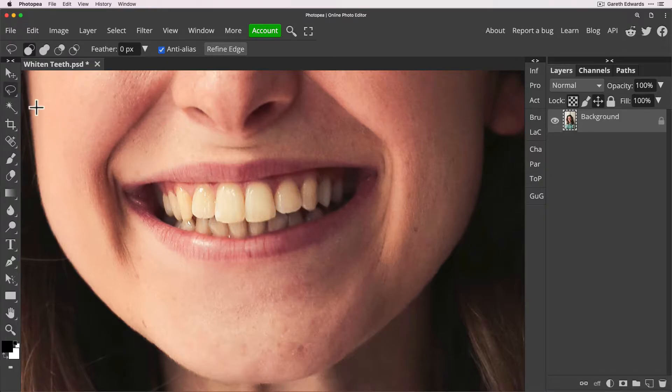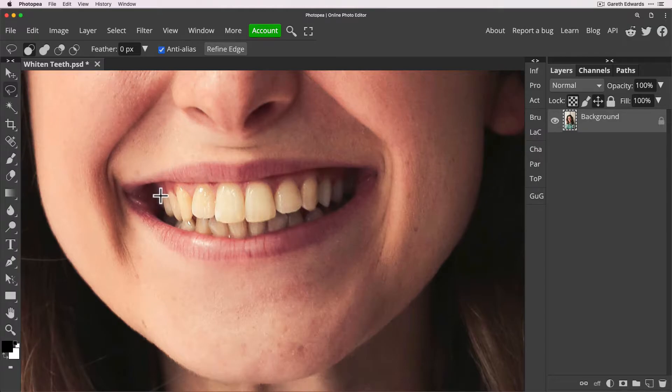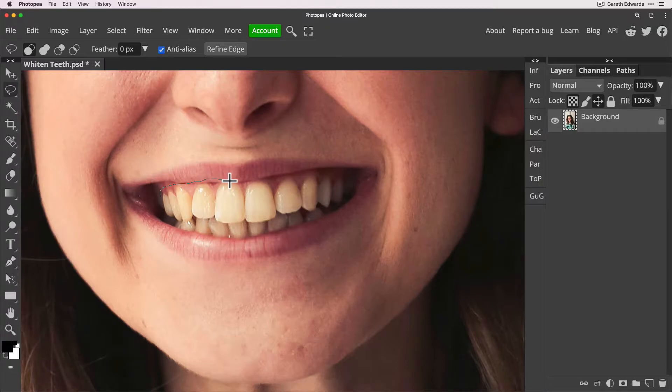So the first thing we need to do is create a rough selection around the teeth. I'm just doing it with a lasso tool but you can do it with whatever selection method you like and because we're going to be targeting specifically the yellow in the teeth it doesn't matter if you go into the gums a little bit or onto the lip.